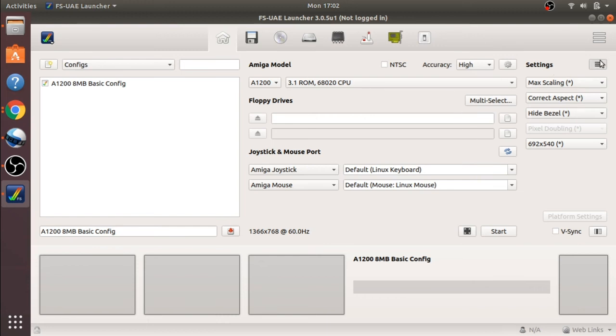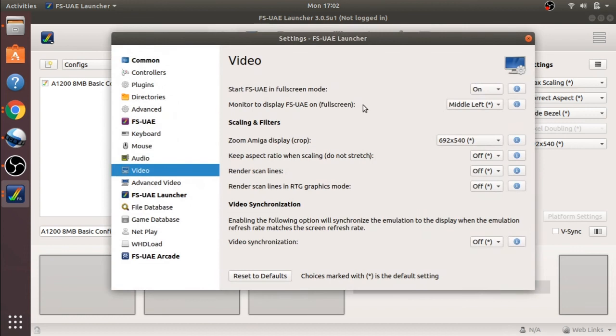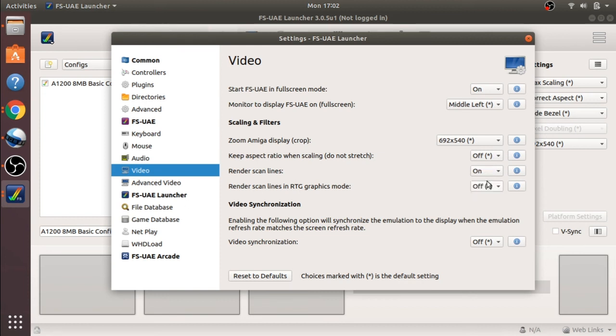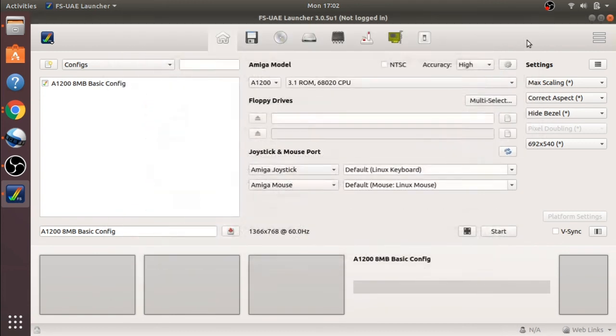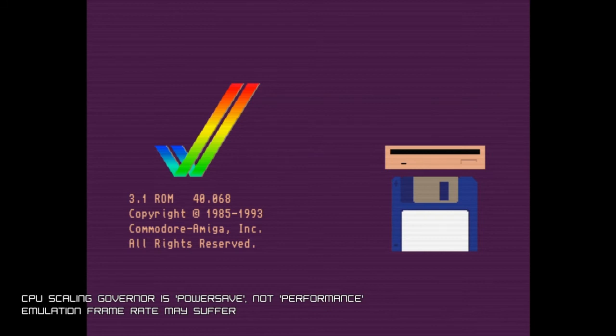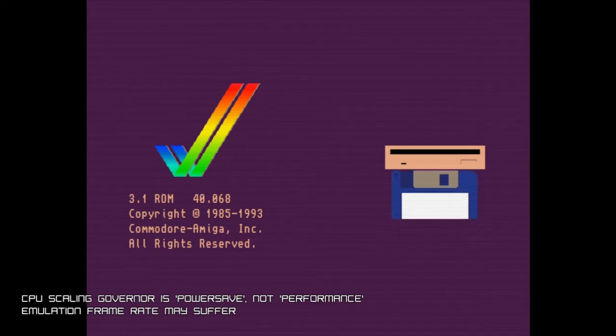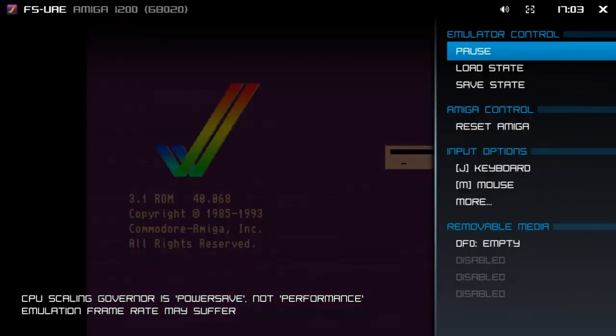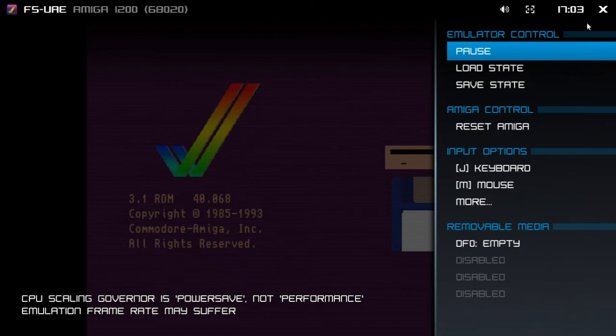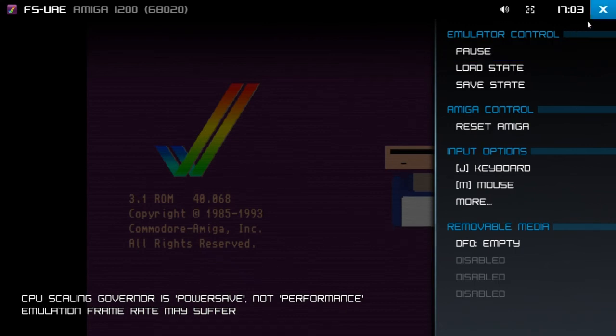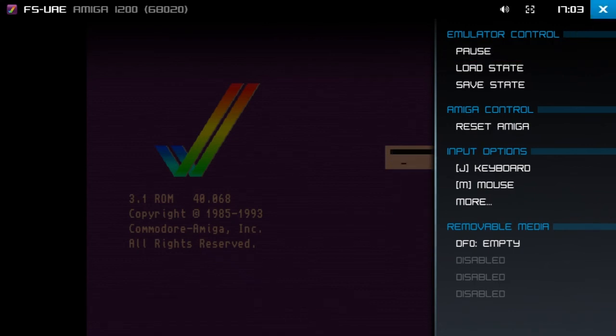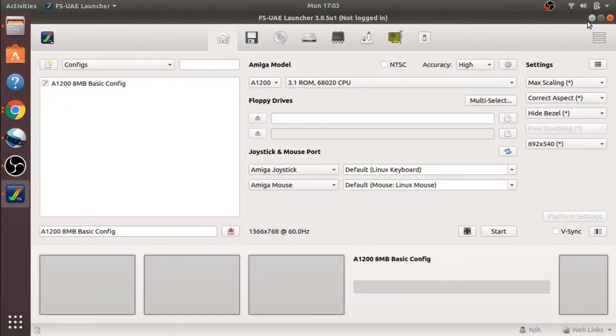So let's have a look at the scan lines. Come down to render scan lines and place this on. This gives us more of a retro feel to our screen when we view it. So hit start, and you'll see the scan lines are rendered on screen as though you were looking on an old style monitor or TV screen. Let's close this down by using F12 and the arrow pad.